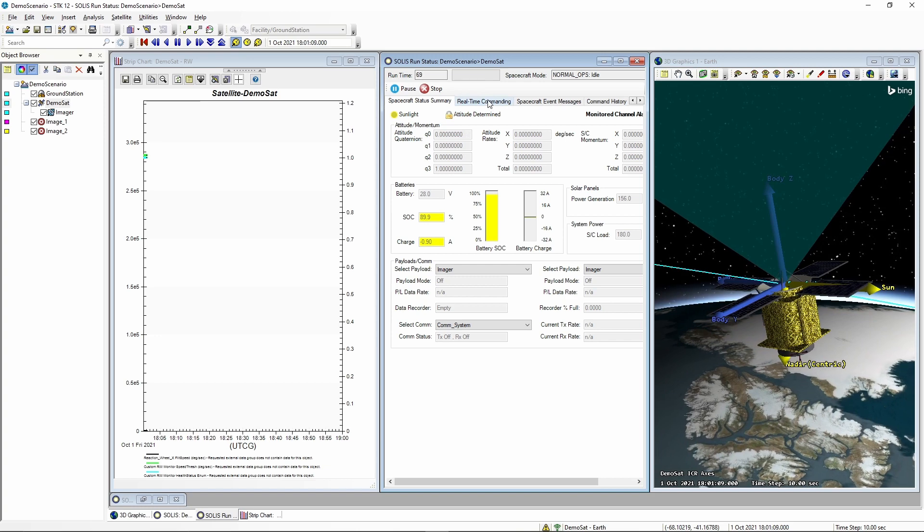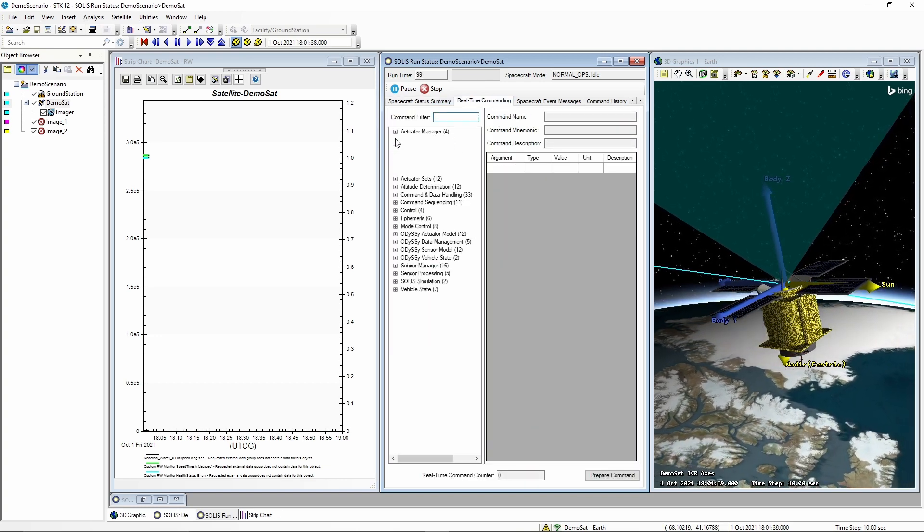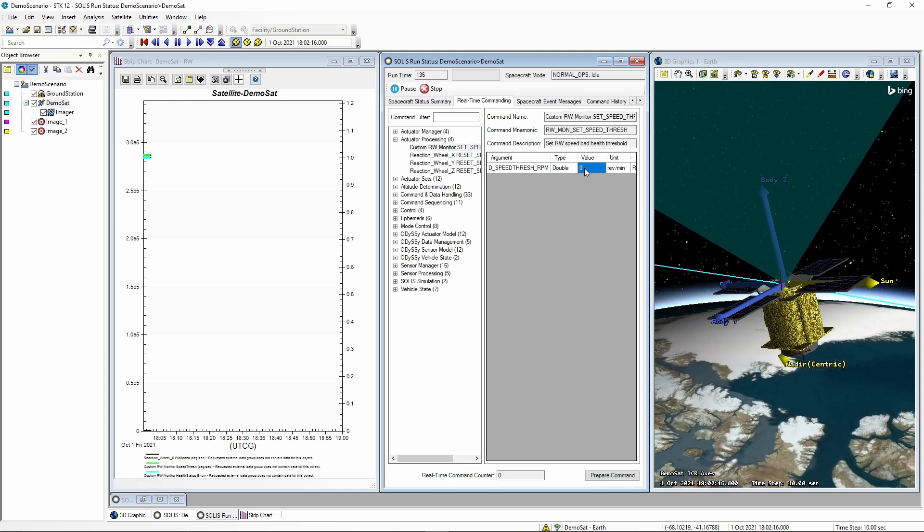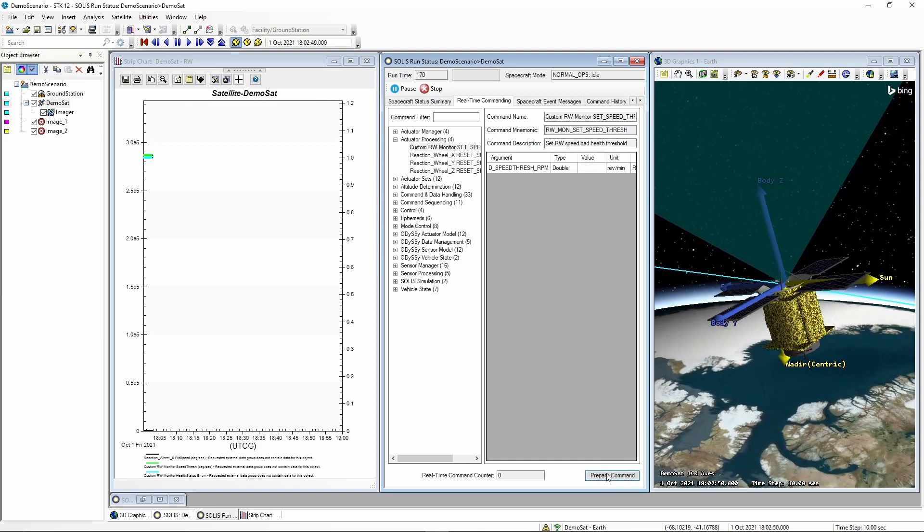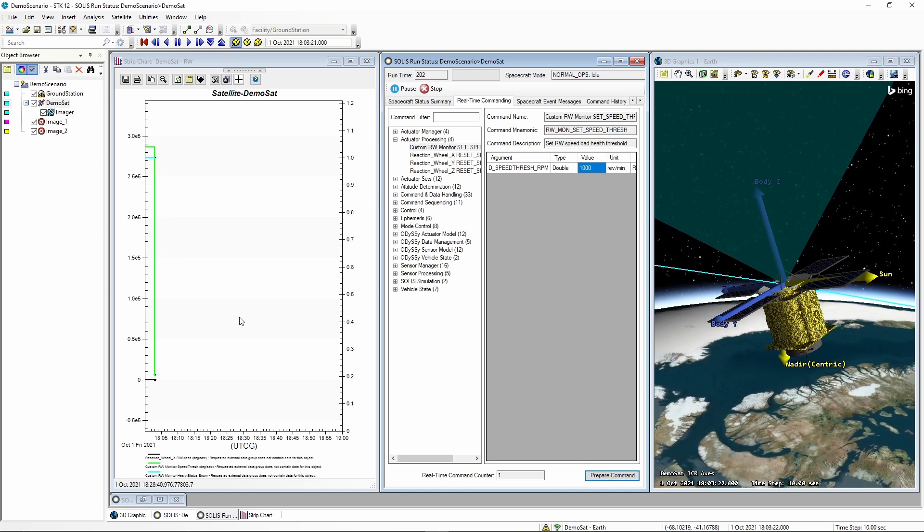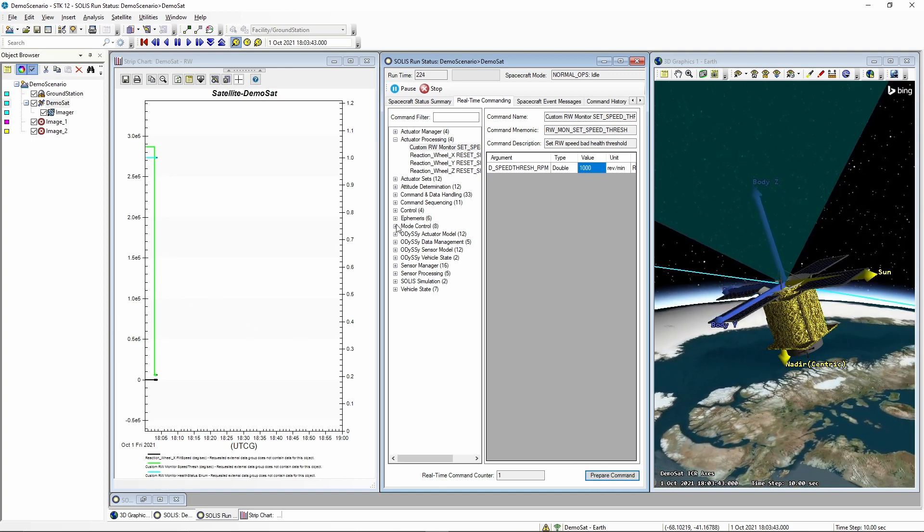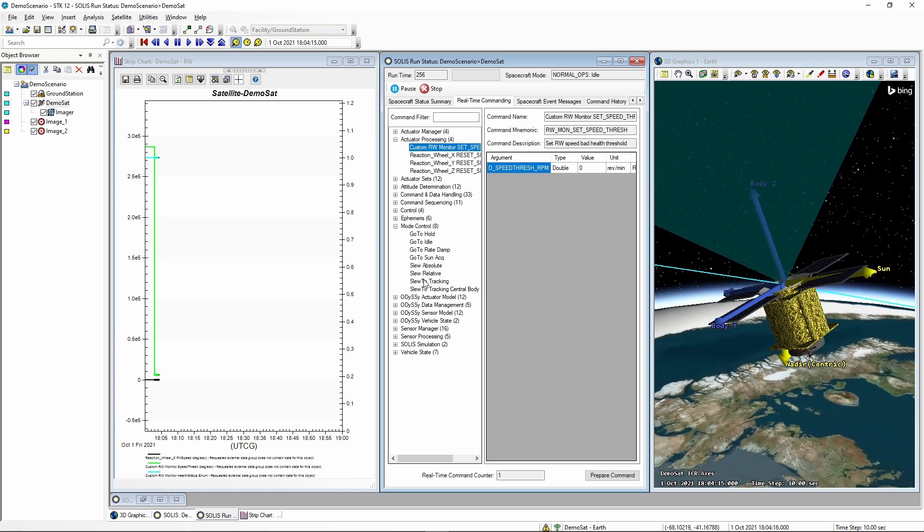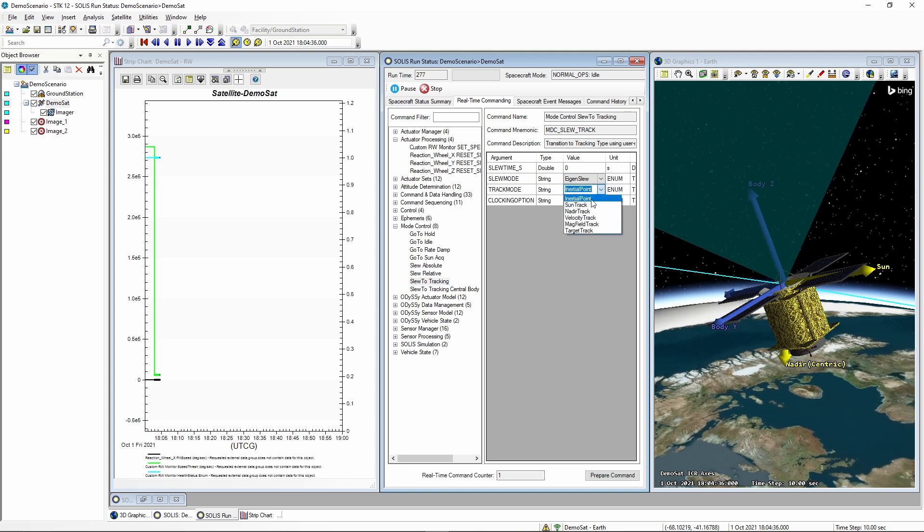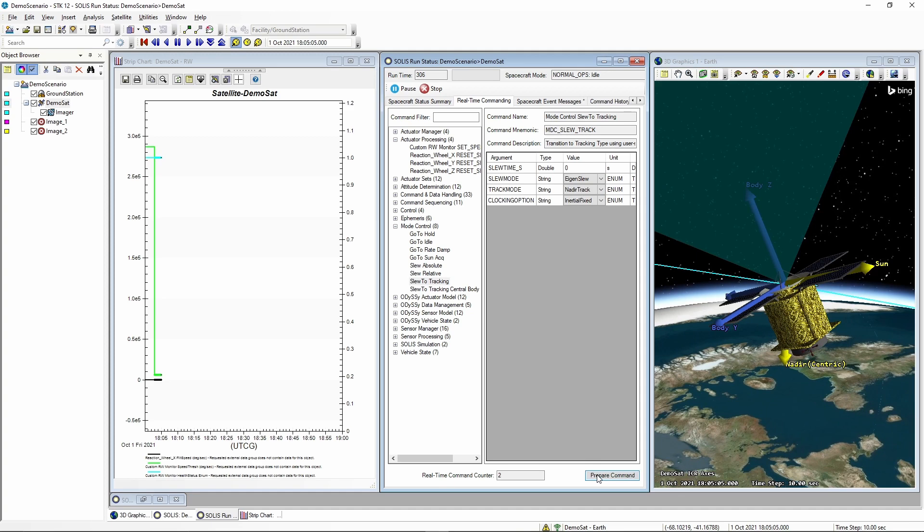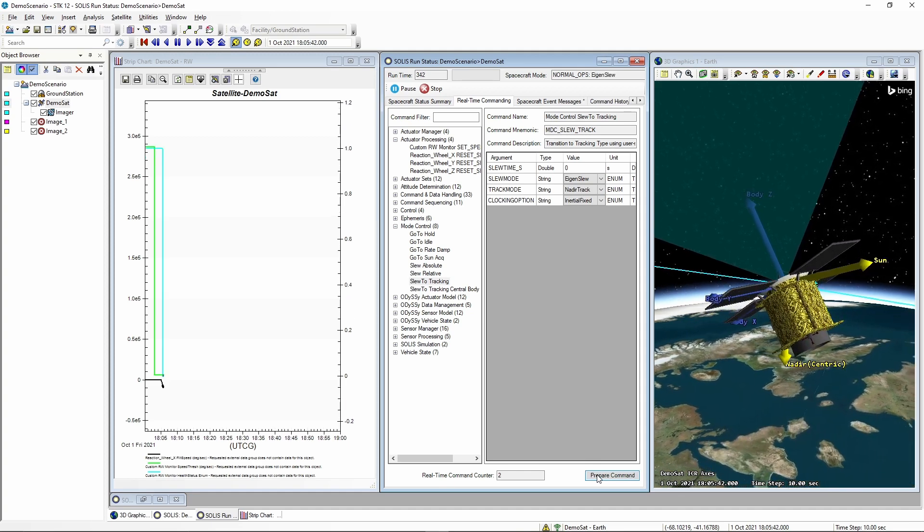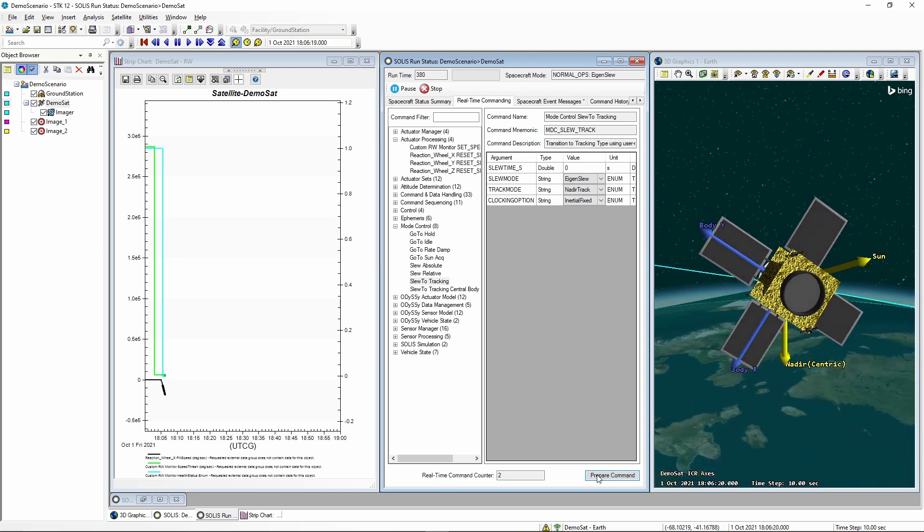So first, let's change that threshold by issuing our new command. We'll set it to 1000. Prepare and execute that command. And we just saw that the value changed in the chart. So now if we command a slew, we should see the reaction wheel move and go above our threshold. So we'll select a nadir track and issue that command. And we just saw that our speed threshold was violated as the reaction wheel began to spin up.